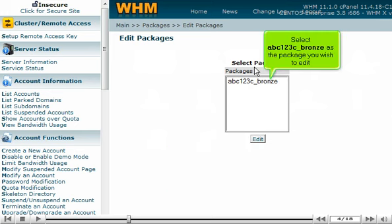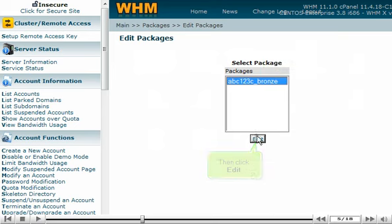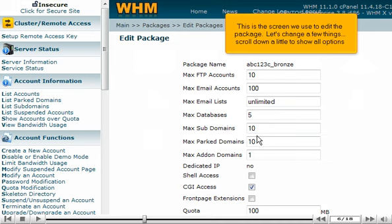Select ABC123C Bronze as the package you wish to edit, then click Edit. This is the screen we use to edit the package. Let's change a few things. Scroll down a little to show all options.